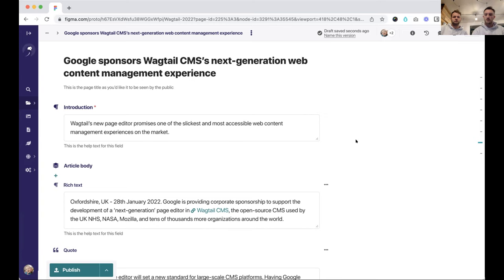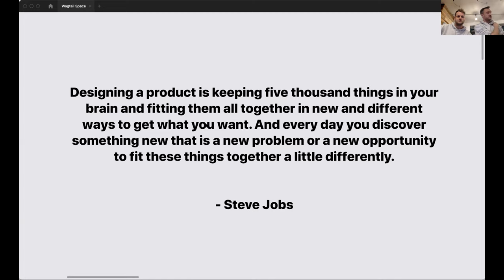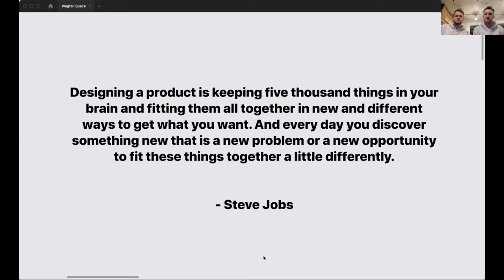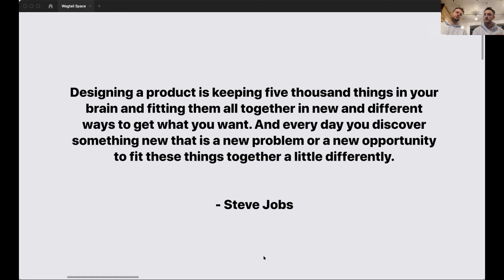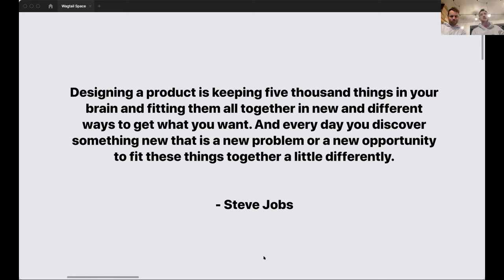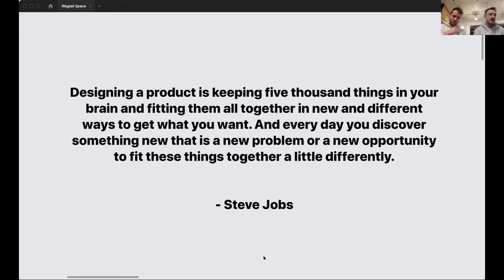So that's a relatively brief overview of the page editor. I think we're going to switch across to sharing Figma. So when we were working on this, I saw a quote actually from Steve Jobs, which was this quote, and it really resonated with us, that designing a product is keeping 5,000 things in your brain, fitting them all together in new and different ways to get what you want, and every day you discover something new that's a new problem or a new opportunity to fit these things together a little differently. And that felt very much like this. We felt like we kind of were pretty close a lot of times and then there would be one piece of feedback and that would change everything.